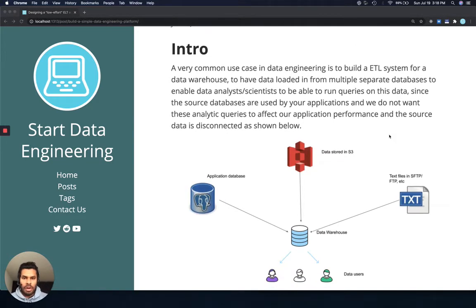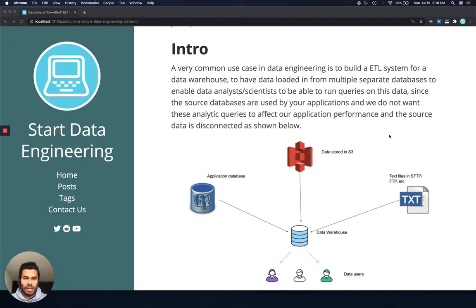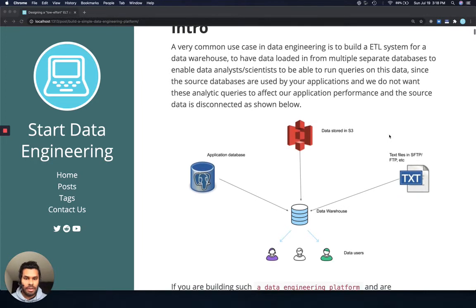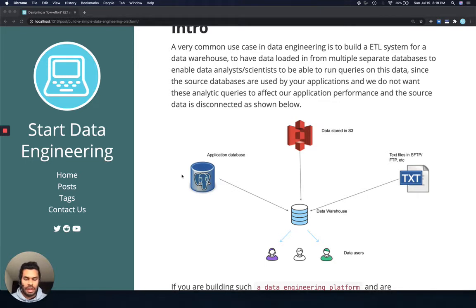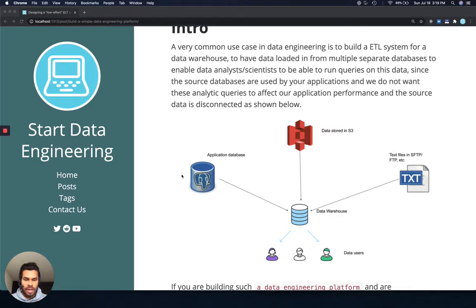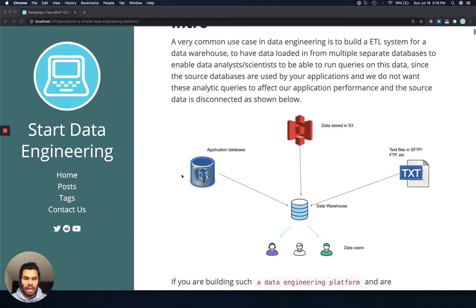One of the very common use cases in data engineering is to design an ETL system for data warehousing. Basically, you will have multiple data sources such as application databases, data stored in S3, text files or CSVs stored in SFTP or FTP servers. And it's up to you to bring these all together into a data warehouse as a source of truth which data users can then access.